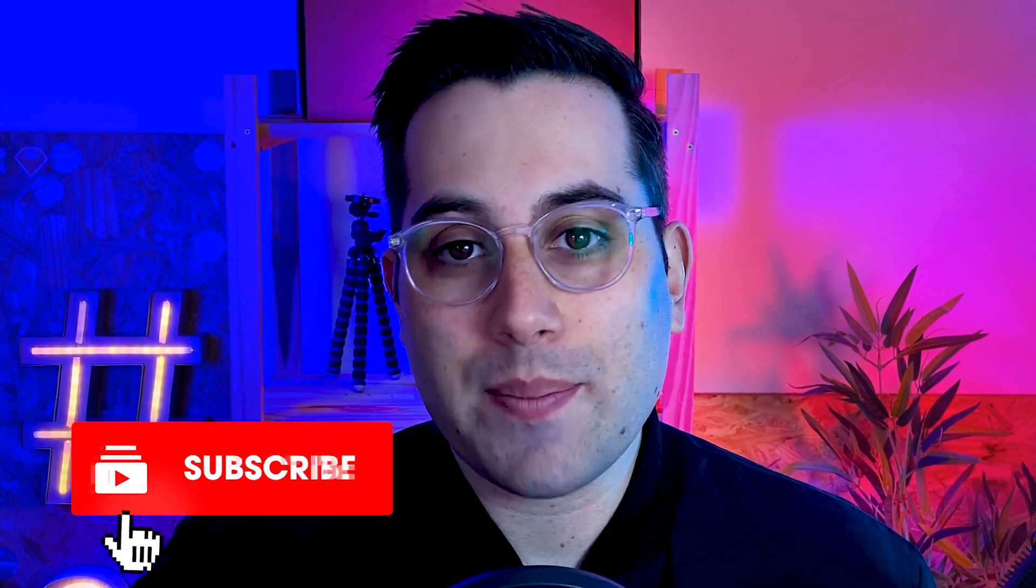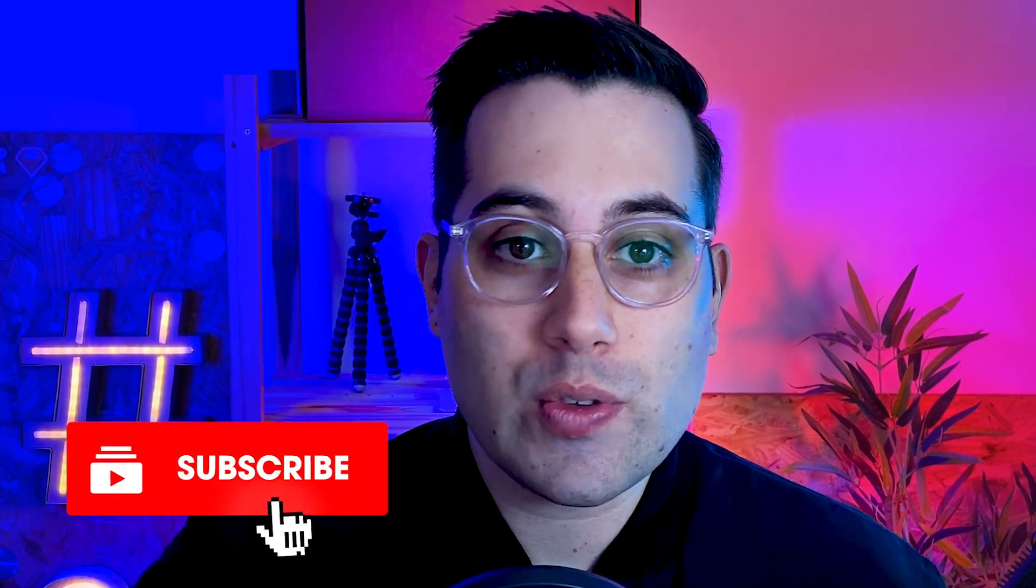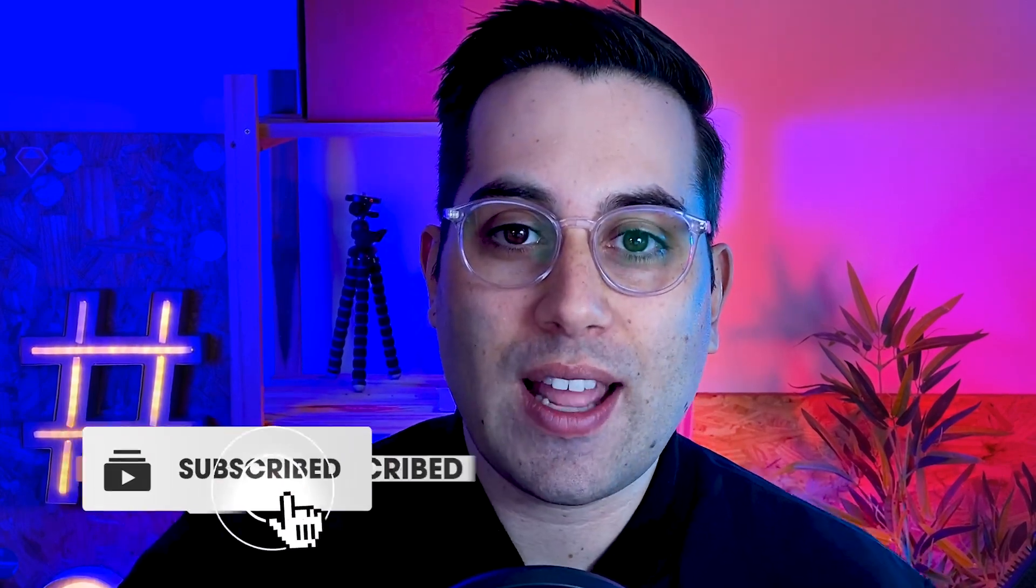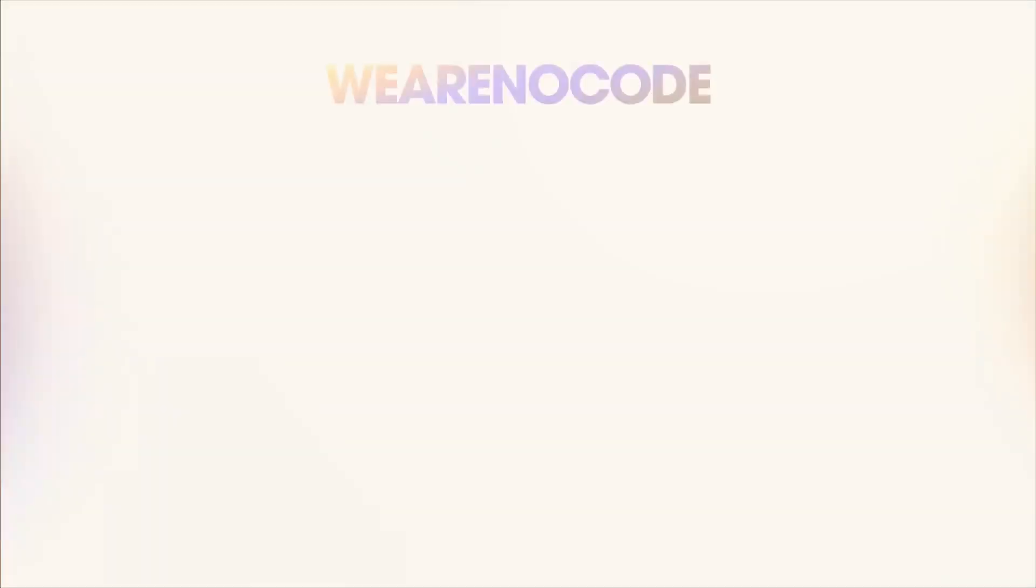If you liked the content, don't forget to subscribe to the channel to keep learning about NoCode tools and also leave a like on the video. That's all that I wanted to share with you guys today. See you on the next videos. Let's NoCode!